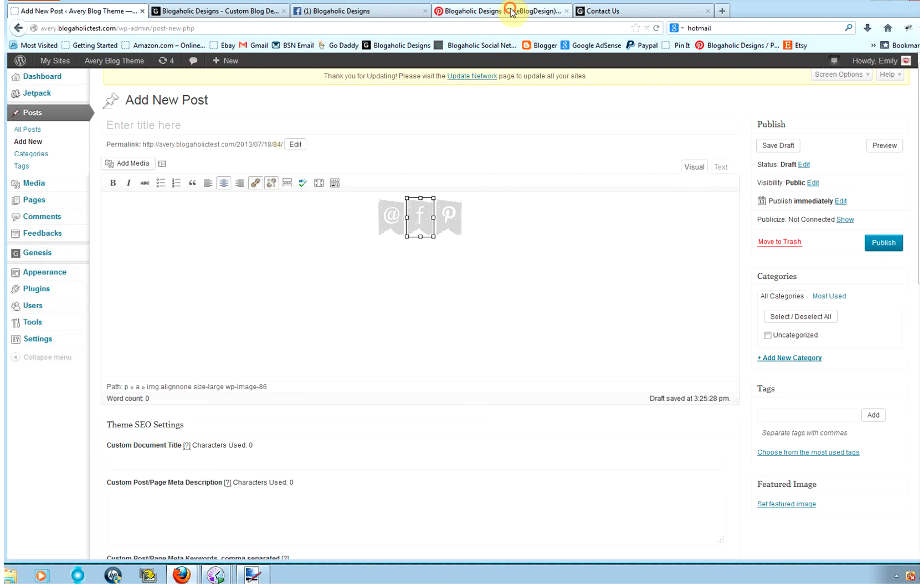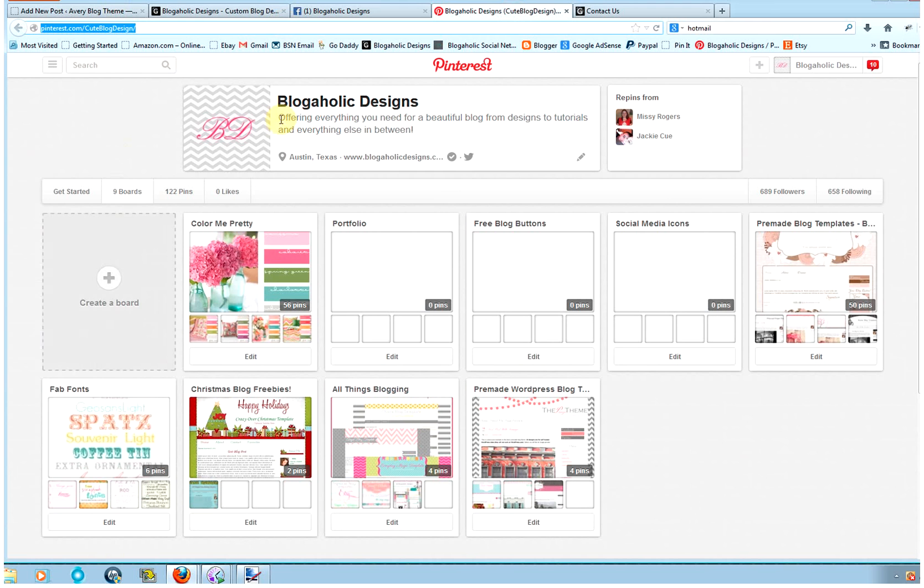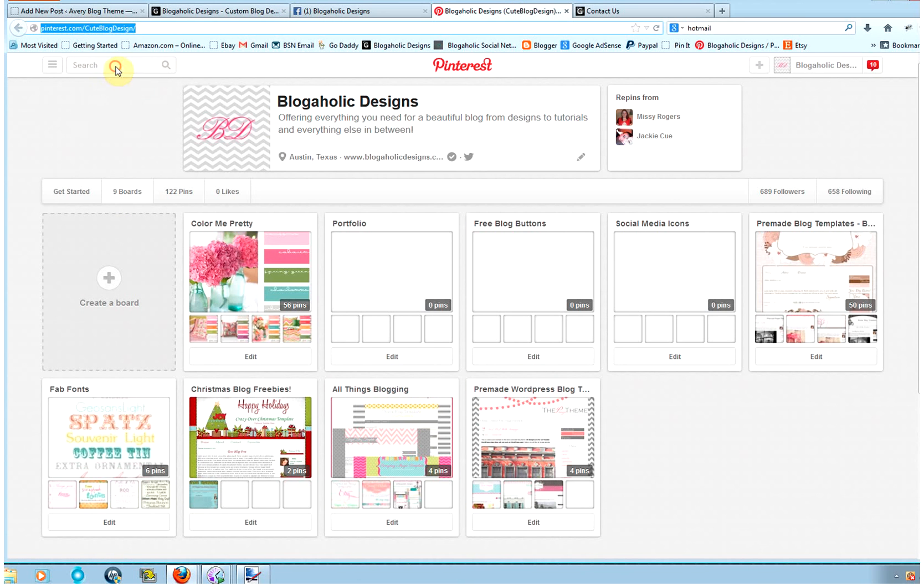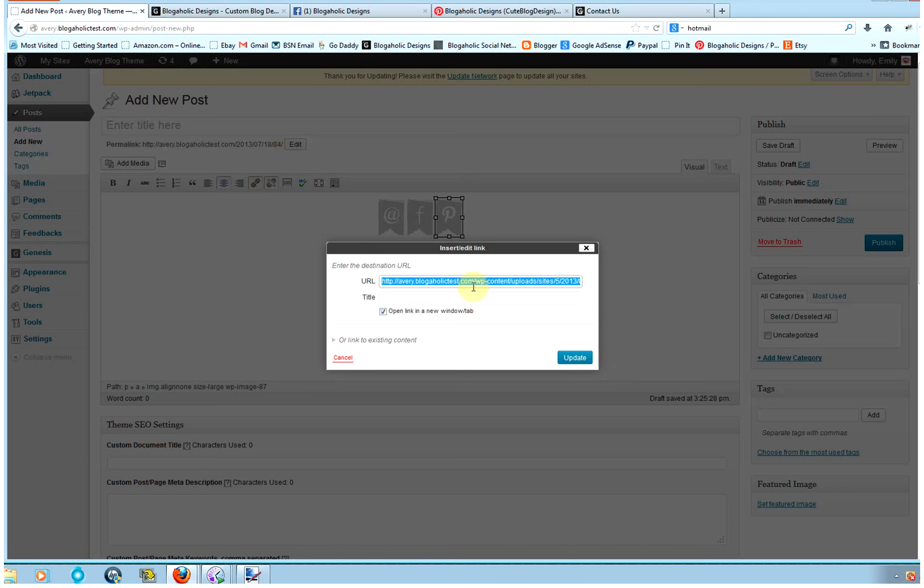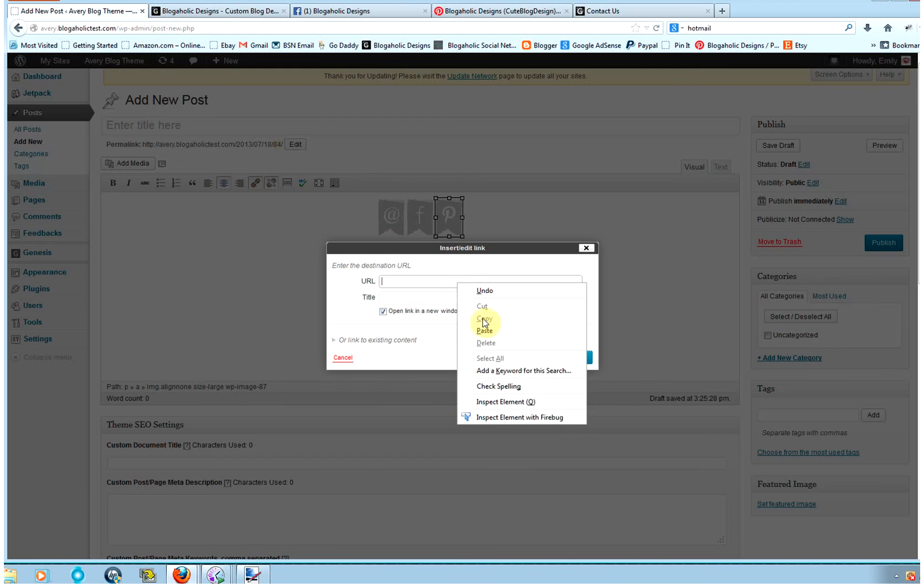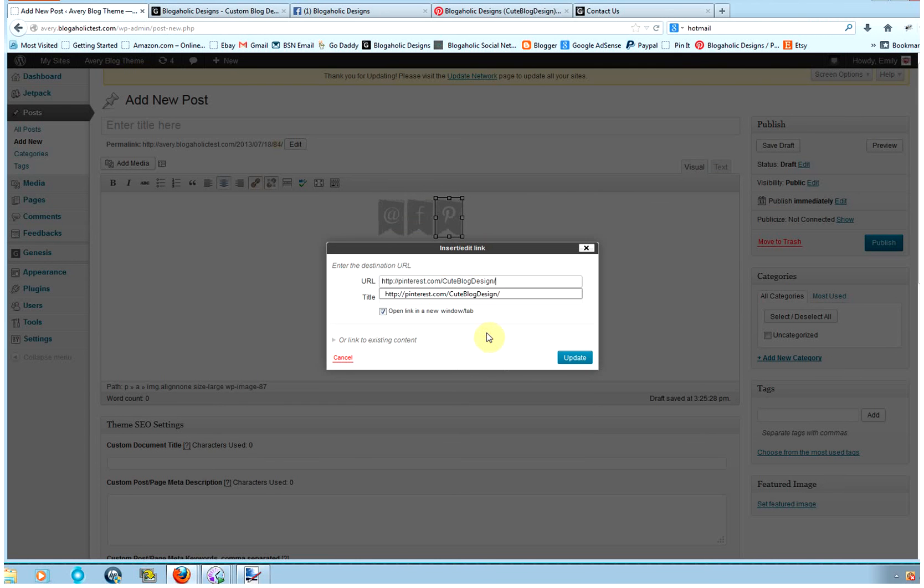Then I'm going to go to Pinterest. Again, this is for my Pinterest board, so it has my Pinterest username. Right-click, copy, back to my post. Click on Pinterest and link that. Backspace, right-click and paste that URL. And then click Update.